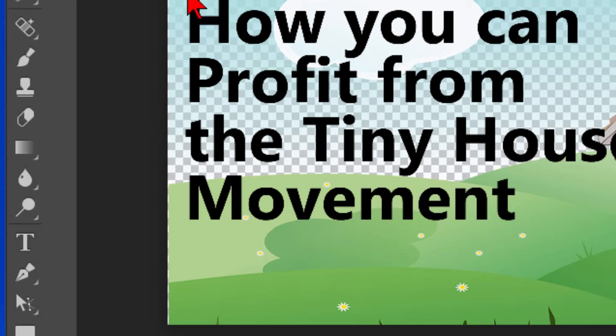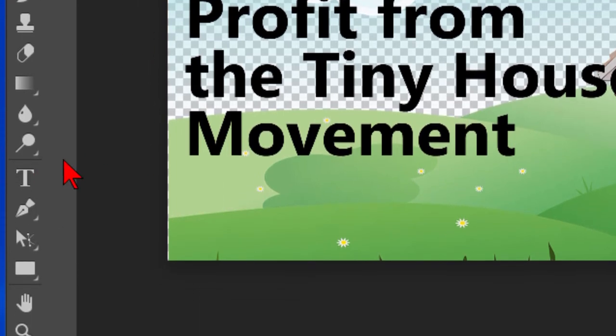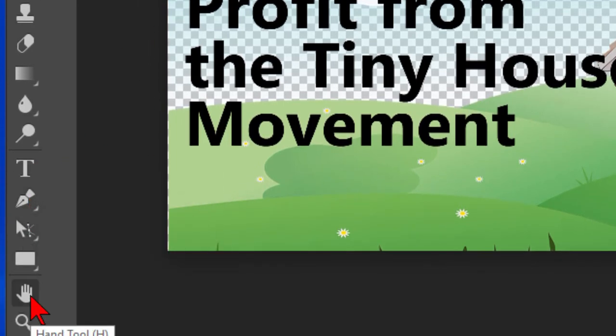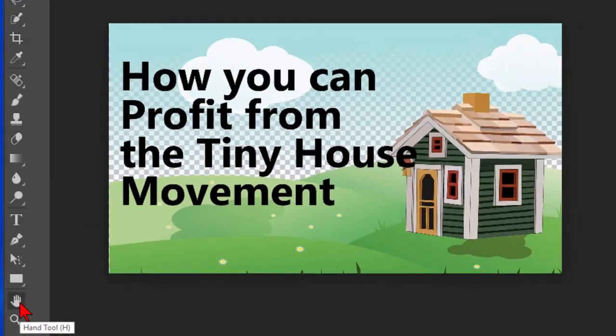Text tool which allows you to go in and change text, pen, free pen, path select, direct, and the hand tool.